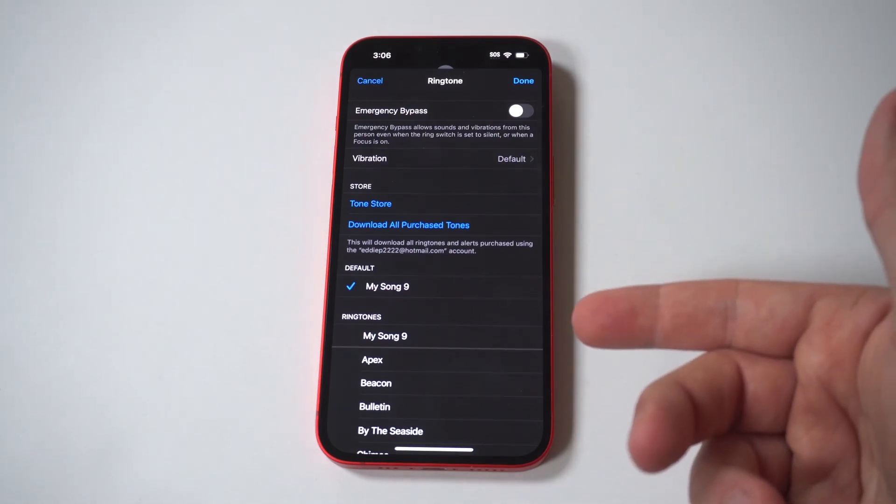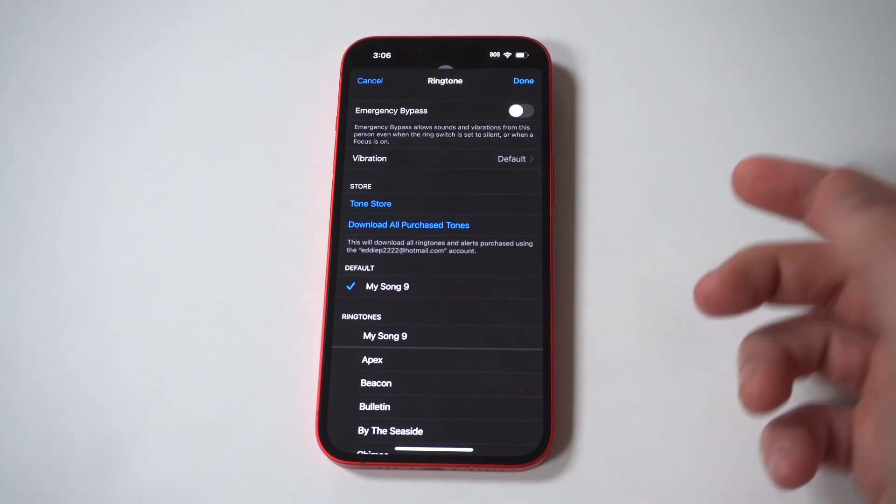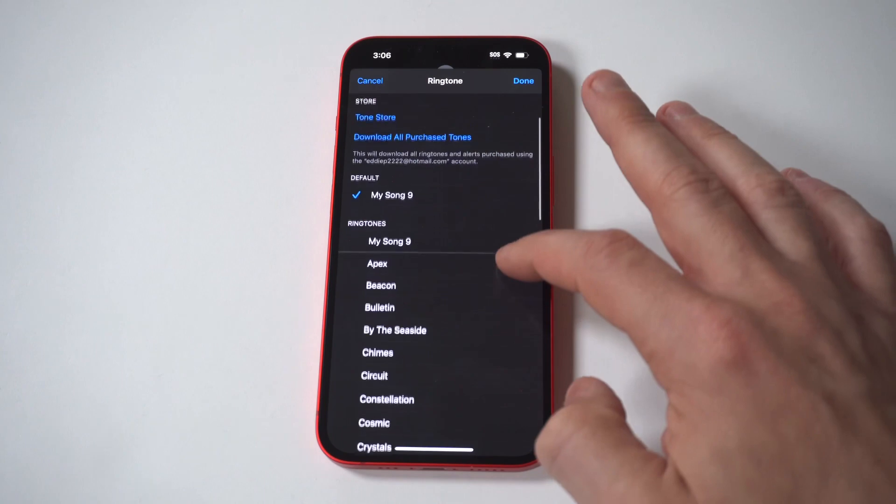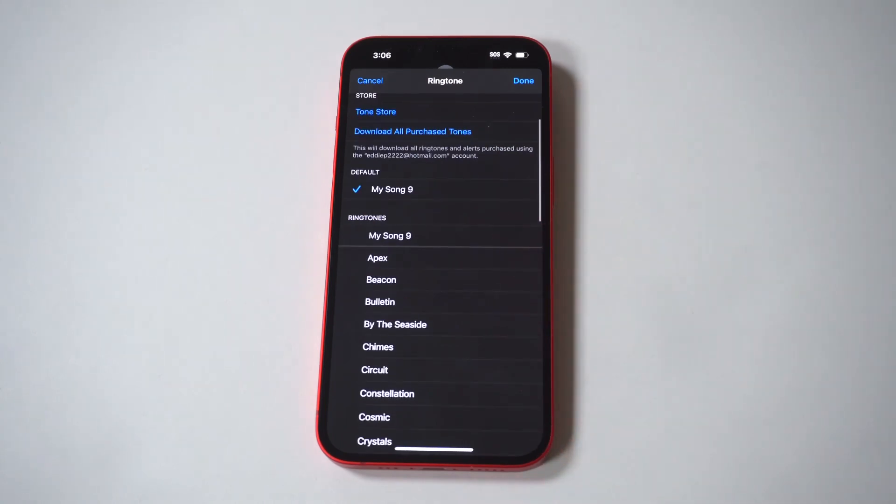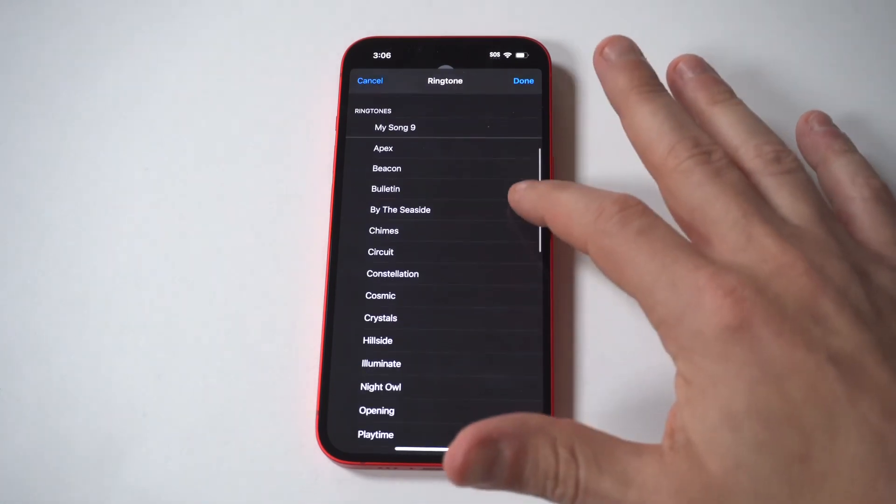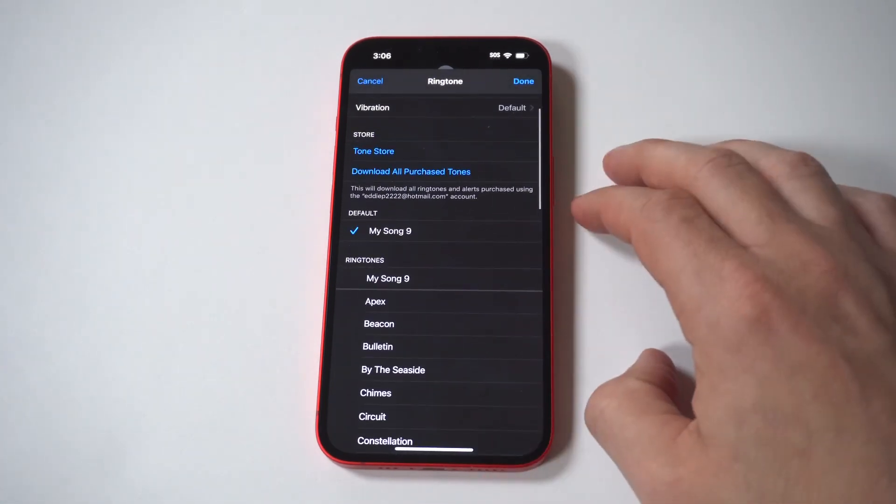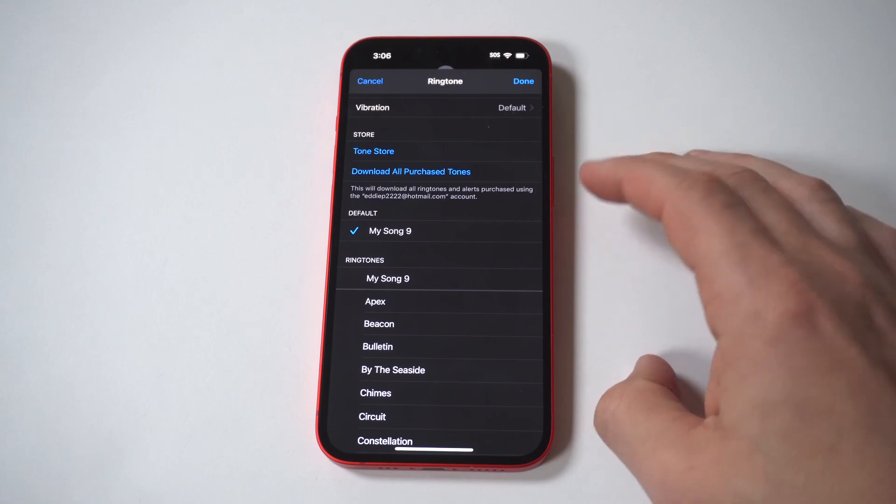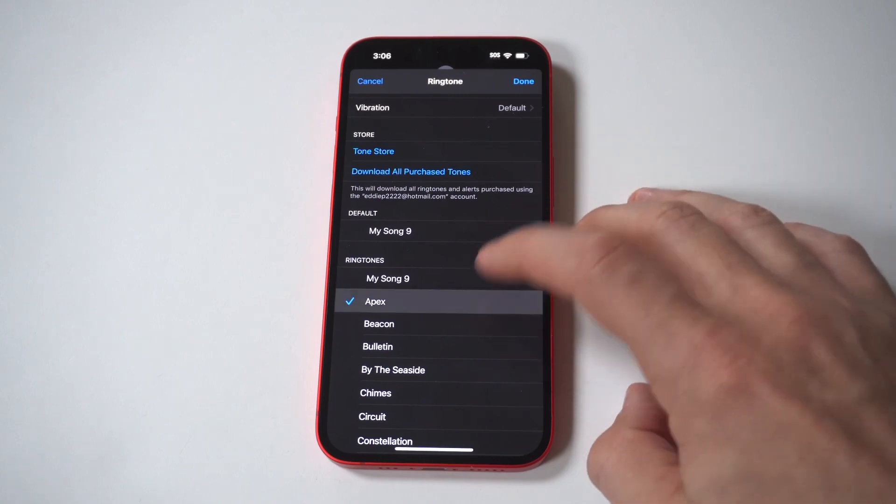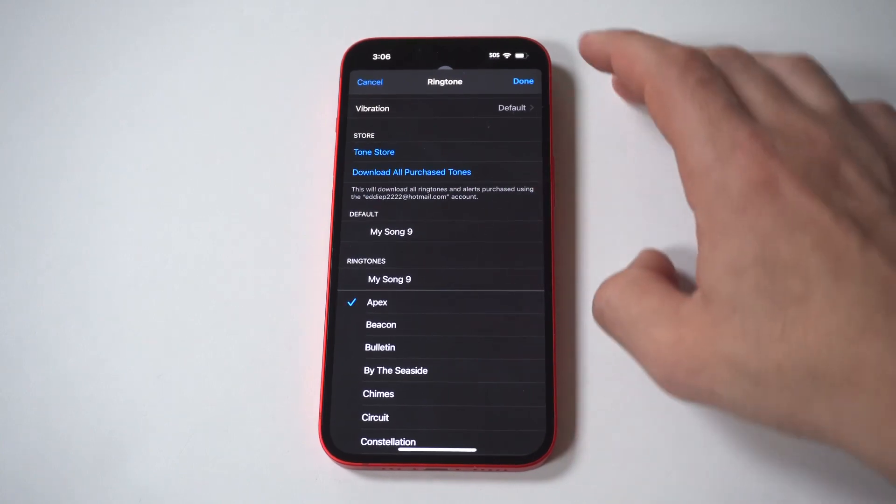7. The list of ringtones available on your iPhone is displayed. This includes the iPhone's built-in ringtones and alert tones, as well as any ringtones you've created and ringtones you bought from Apple. Tap a ringtone to hear a preview.